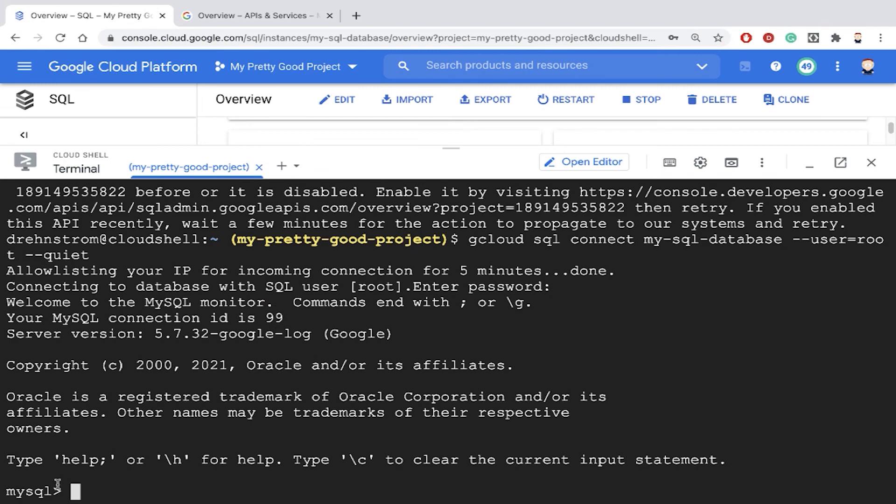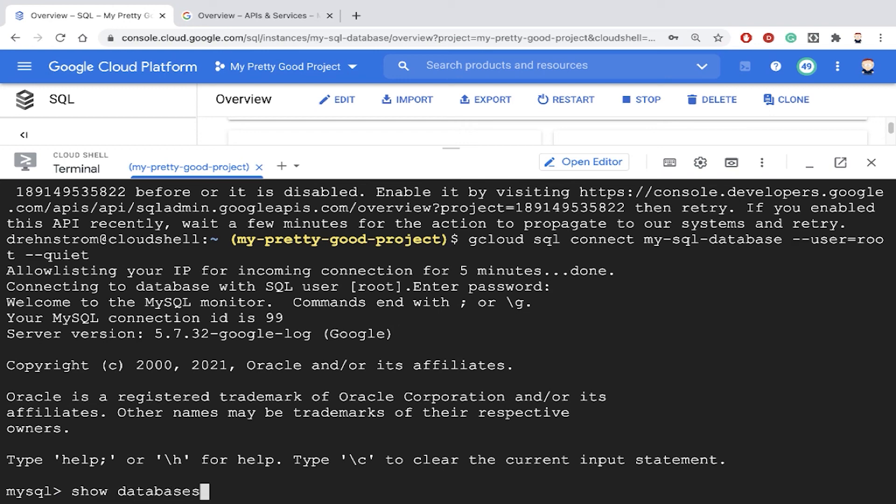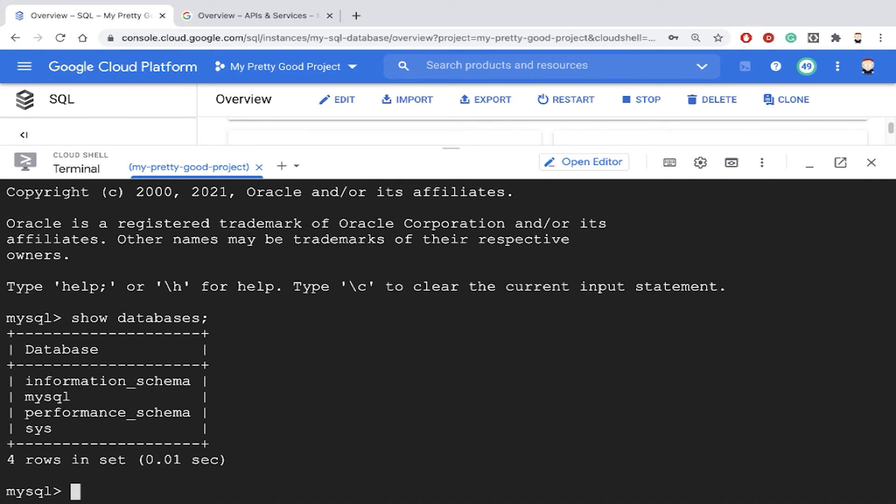And now we're in and notice we're at a MySQL client. And I guess we could start typing some database commands. So there we go.